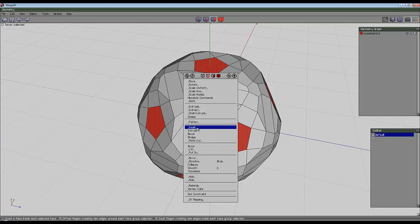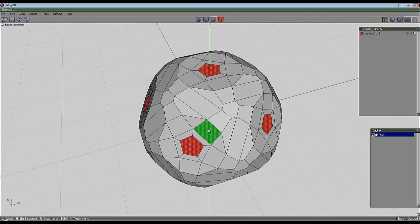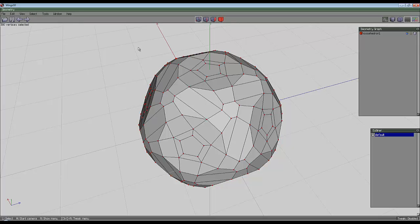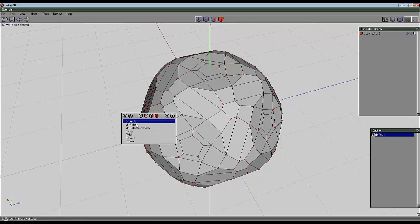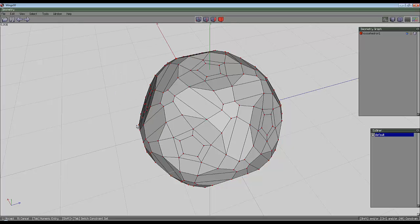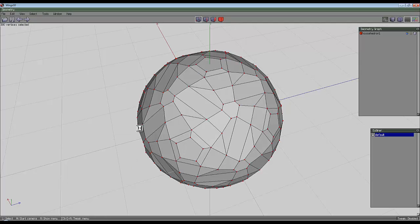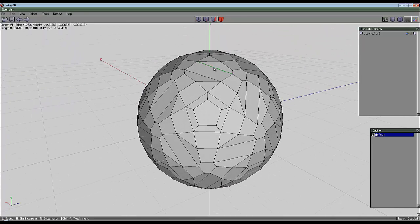At this point I'm going to make it spherical. Select all the vertices, go to deform, inflate, hit tab, enter 100. It should make it spherical for me.